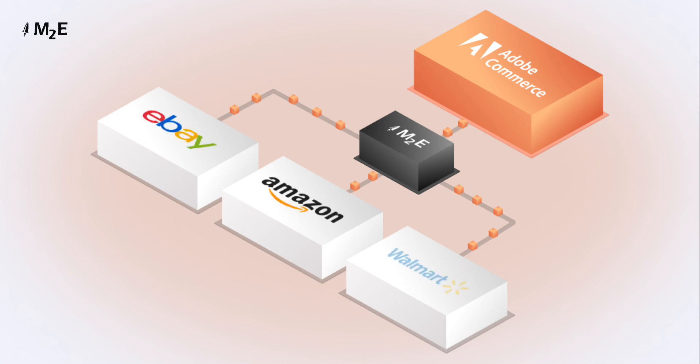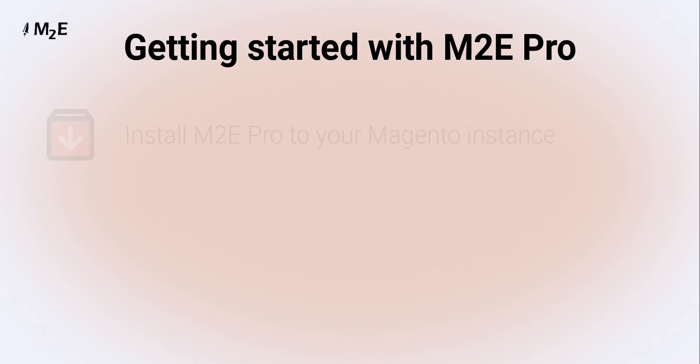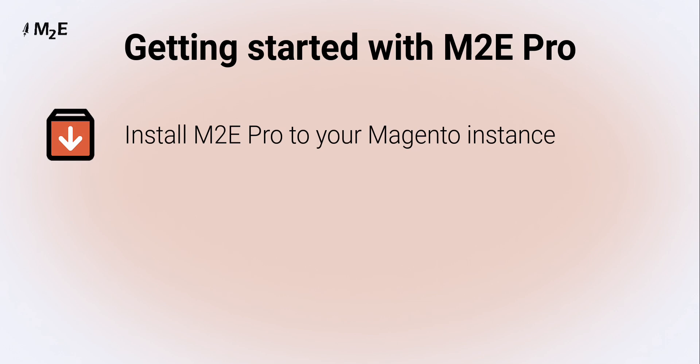Currently, the extension supports integration with eBay, Amazon, and Walmart. You can start selling on any channel marketplace in three simple steps. First, install M2E Pro to your Magento instance.